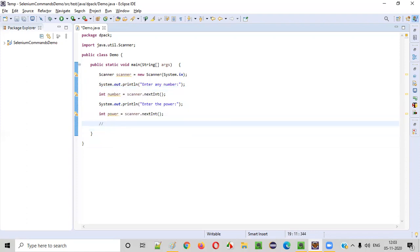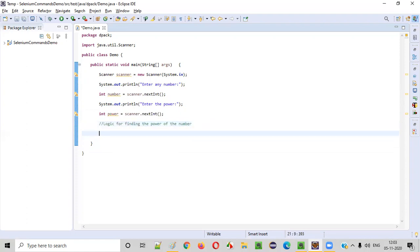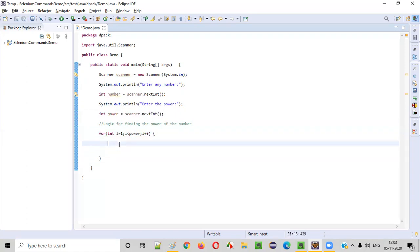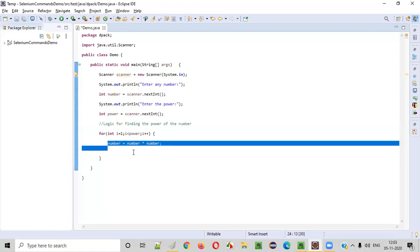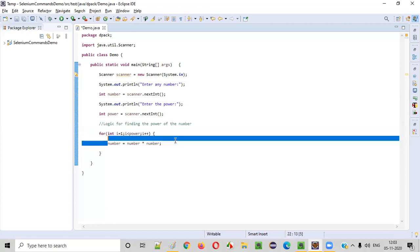Now we need to write the logic for finding the power of the number. We'll write a for loop: for (int i = 1; i < power; i++). Inside the loop, we write: number = number * number. However, this will give a wrong result — I have intentionally written this and I am going to update it. I'll explain why this is wrong.